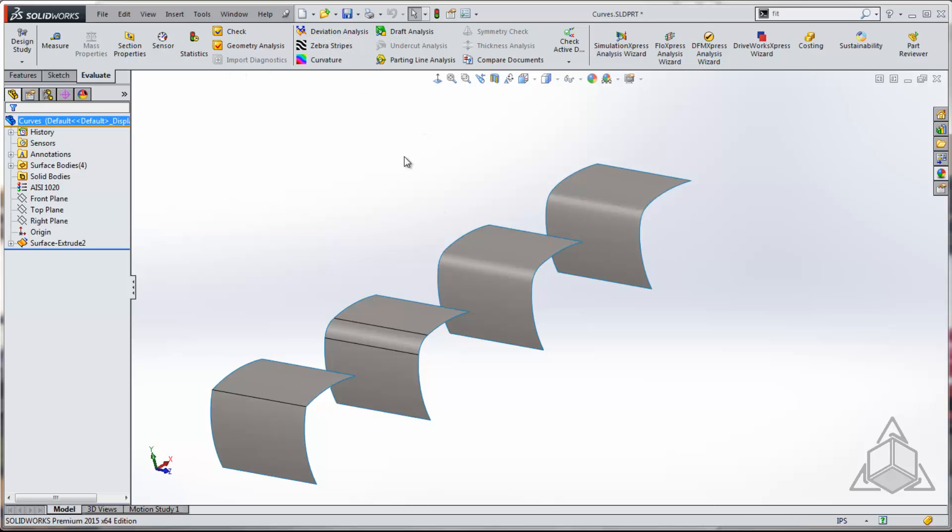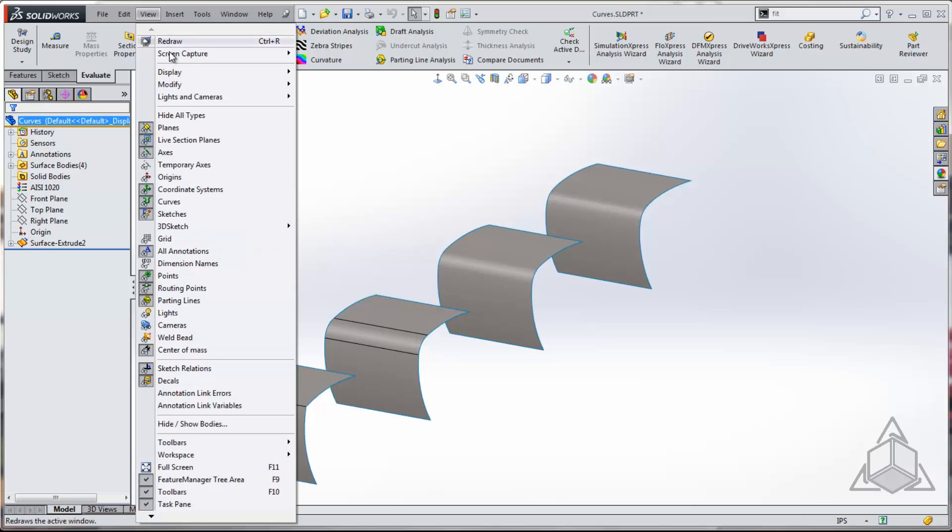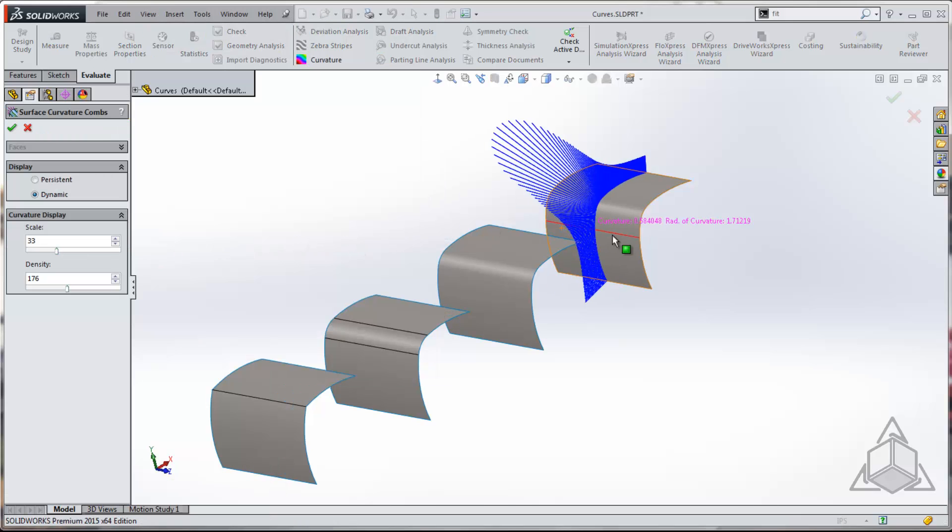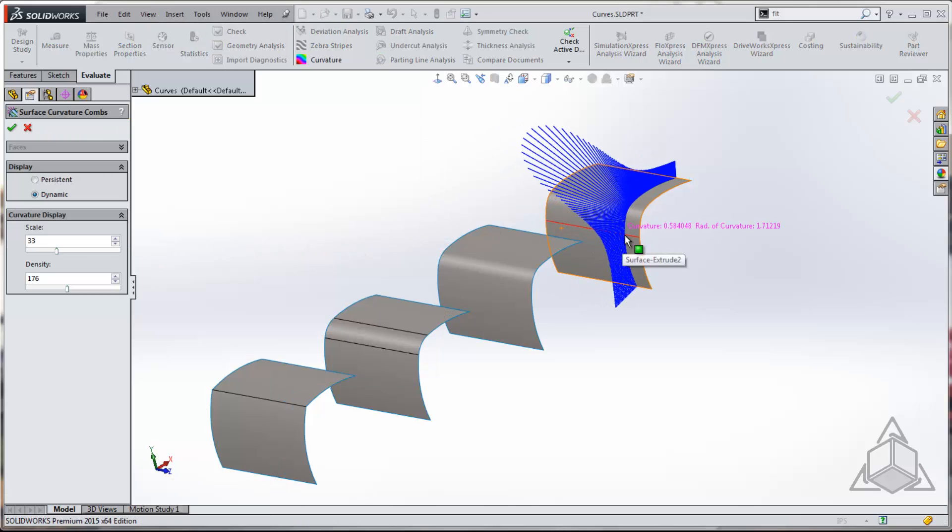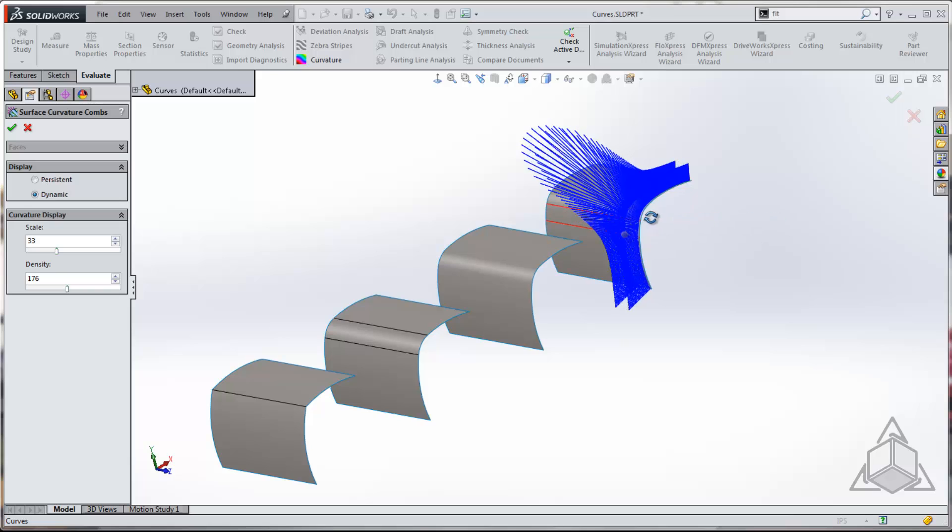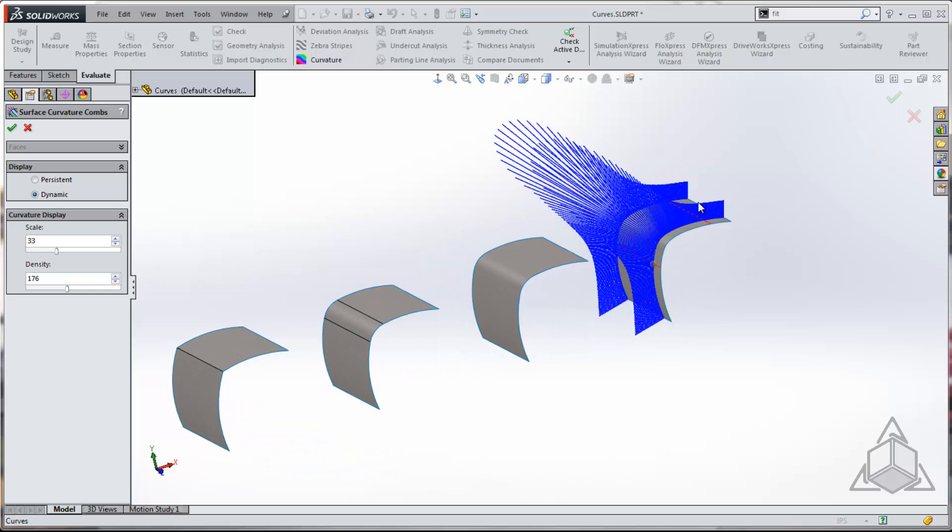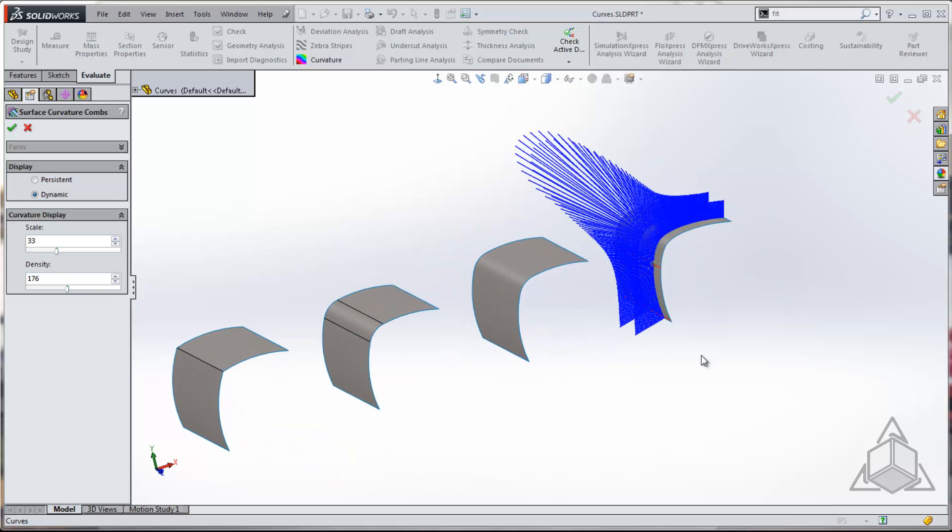But also with the combs here, we can get a pretty good idea of what's going on. All right, we can read that and see how well we're doing.